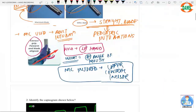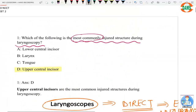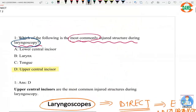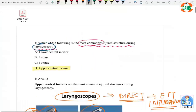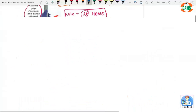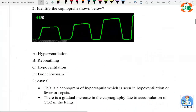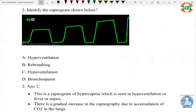The most commonly injured structure during laryngoscopy is the upper central incisor — a tooth. This concludes the question on complications of laryngoscopy.